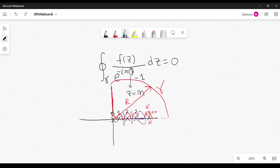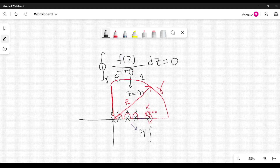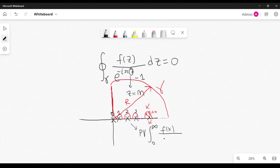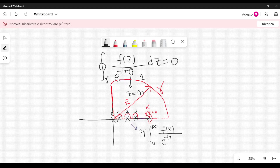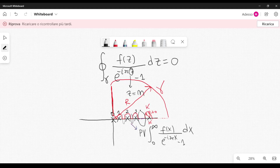As we let the radii of these circumferences go to zero, we get the principal value of an integral from 0 to infinity of f(x) divided by e^{−i2πx} − 1, dx. This is the integral along those horizontal lines interspersed between the poles.